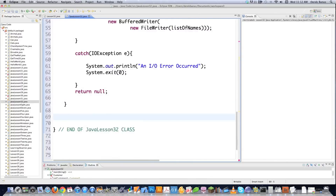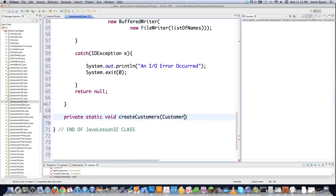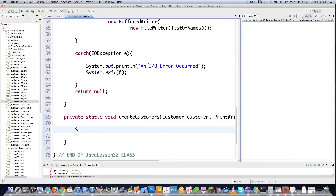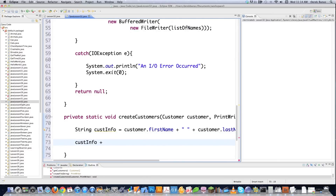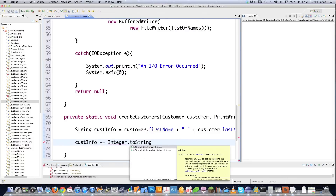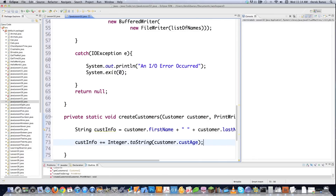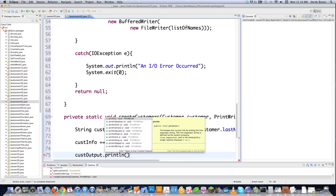Now we create the createCustomers method — private static void. It receives a Customer object called customer and a PrintWriter, which allows it to write to the file. We create a String called customerInfo, set it to customer.firstName plus customer.lastName, then append the age using Integer.toString on customerAge. Then we call customerOutput.println(customerInfo) — println here writes to the file instead of to the console.